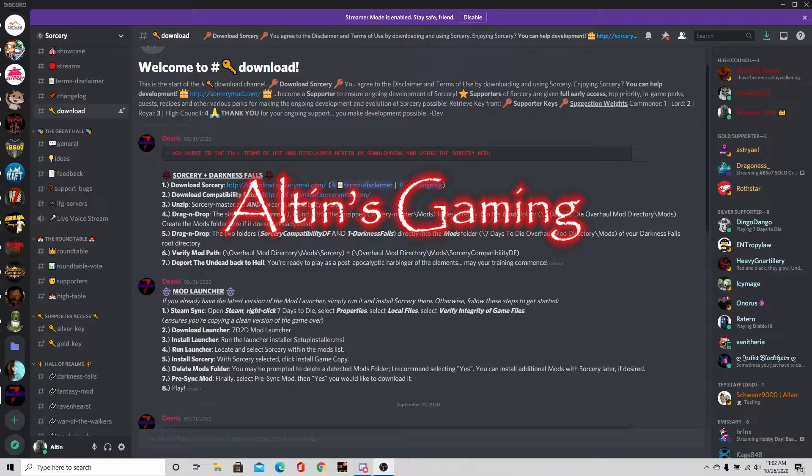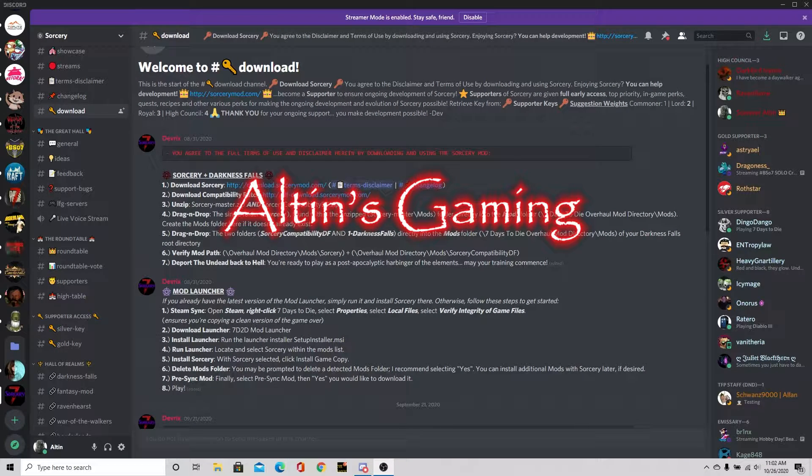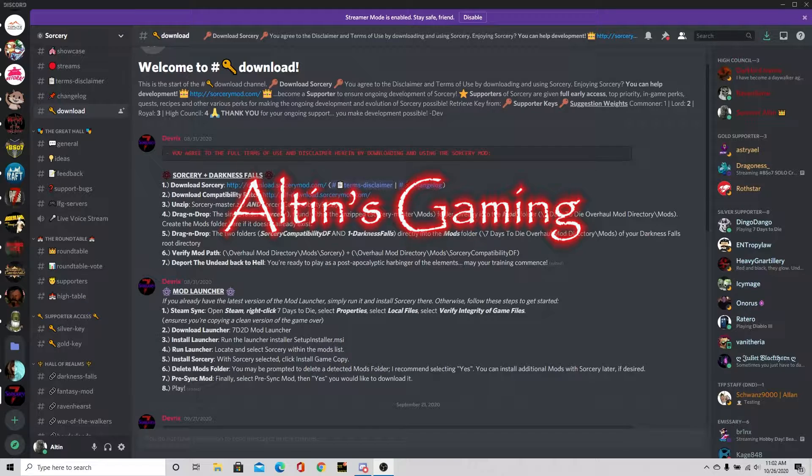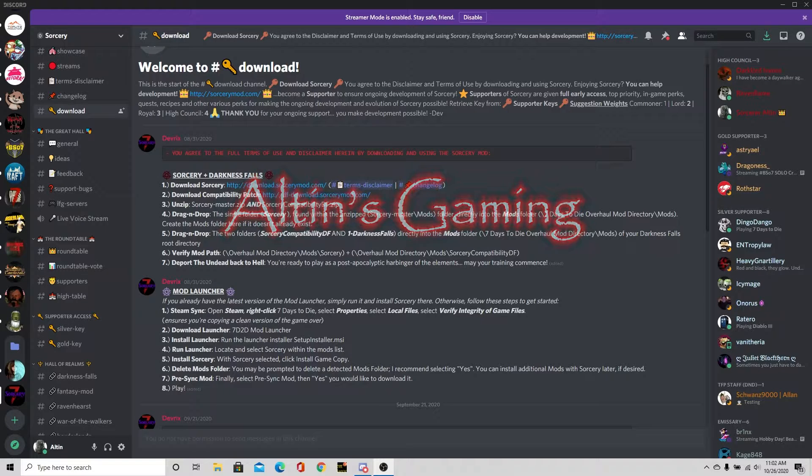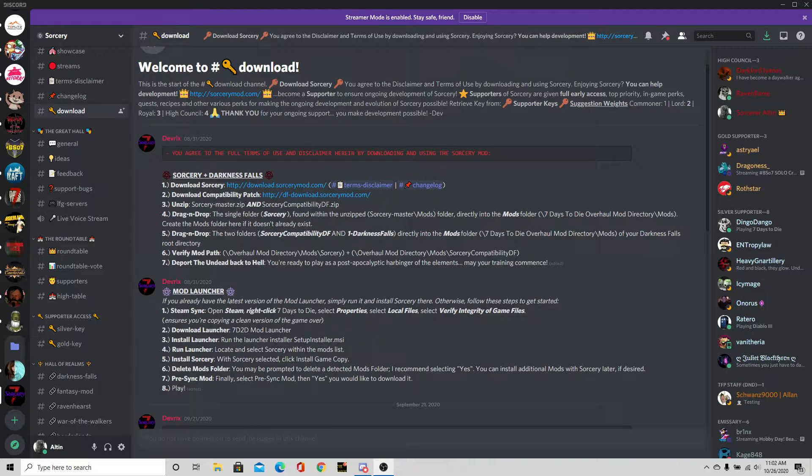Hello and welcome to the stream. Today I'm going to show you how to get Darkness Falls and Sorcery to play together.